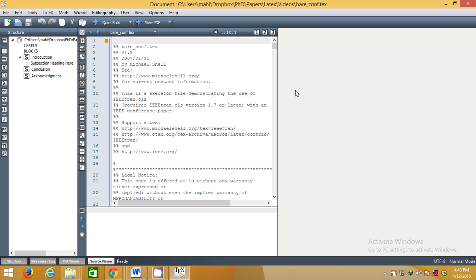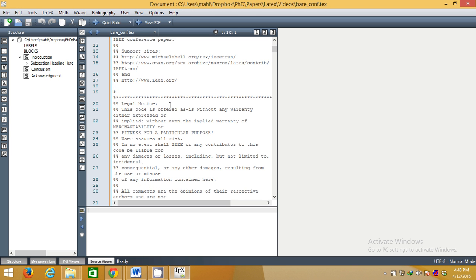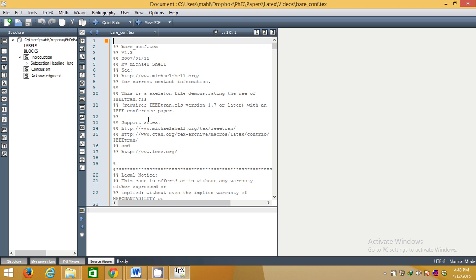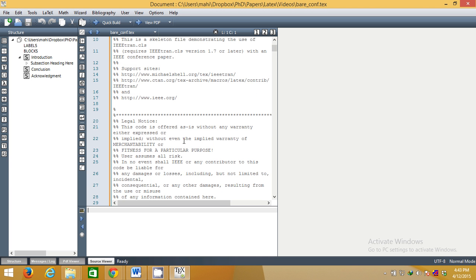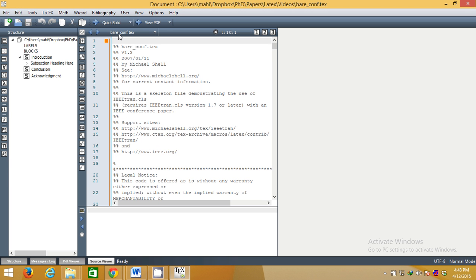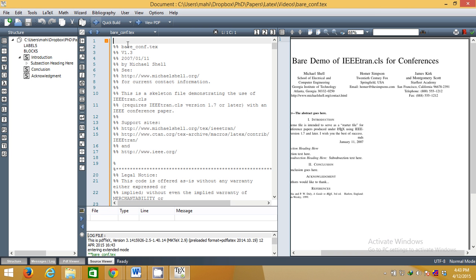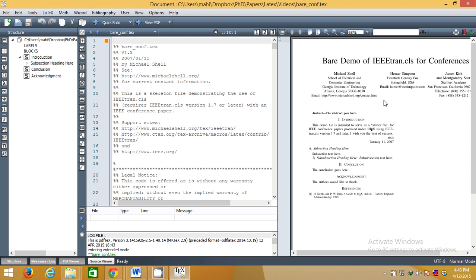This will be opened. First of all, don't worry about all the things they have written — these are simply comments explaining references and all those things. Simply first run it using Quick Build and see. This is what the output of this current file looks like.